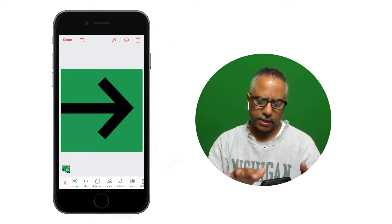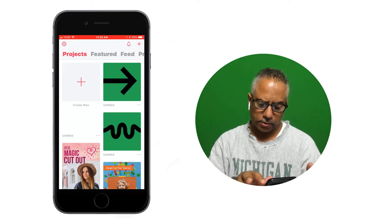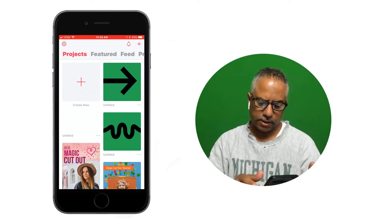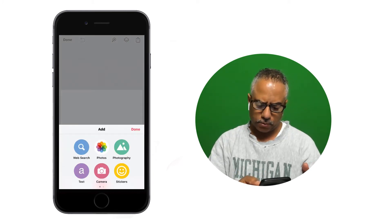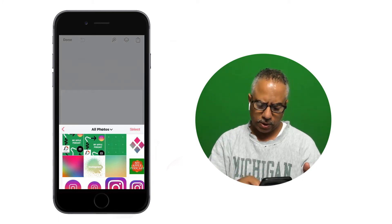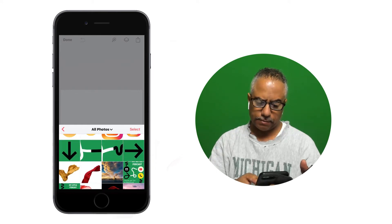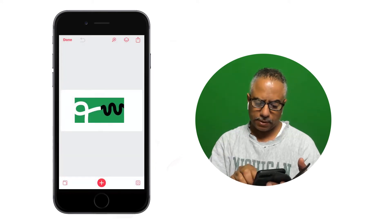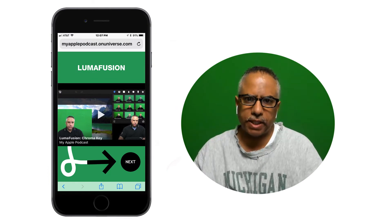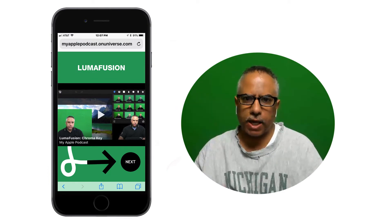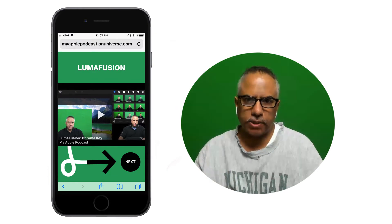I went through and took each individual design element from my site and put it into a square, then combined those squares. In this case, I set up a rectangle and grabbed two of those elements and combined them. Now when you go to one of my video pages, you can see how I added one of these elements to add some continuity to my site.